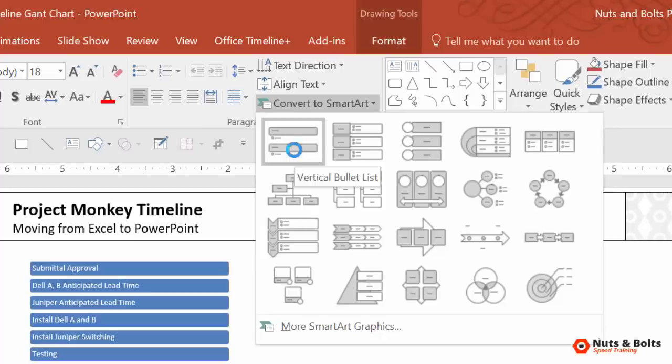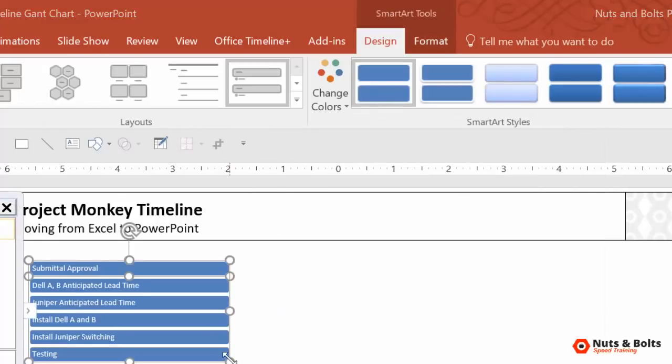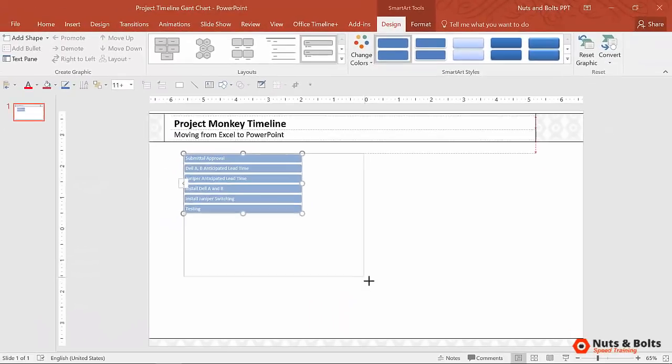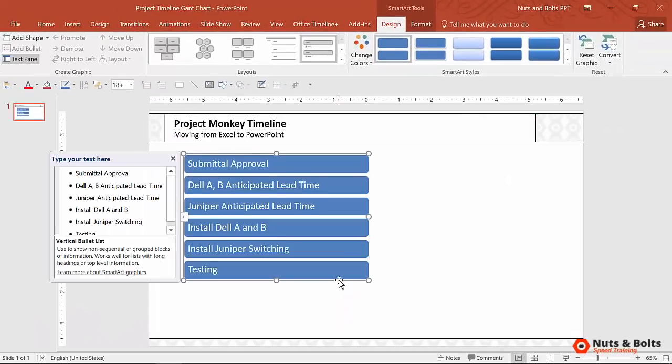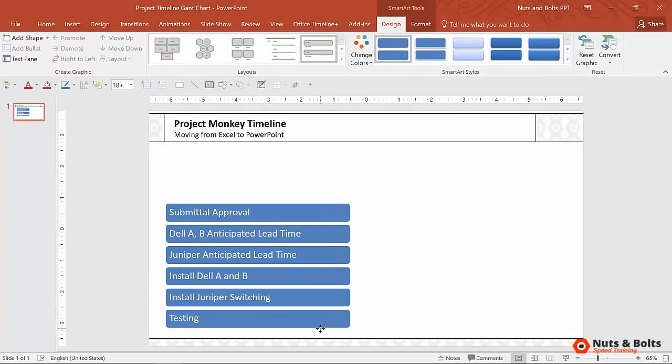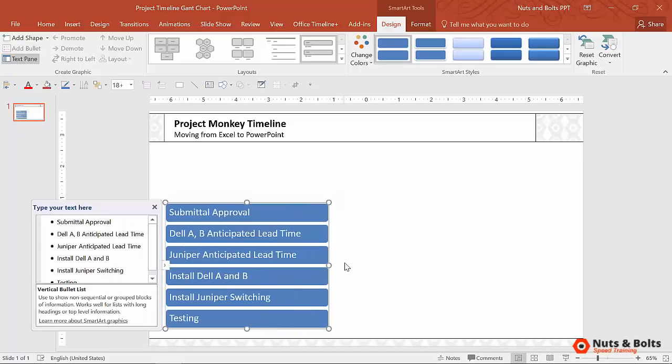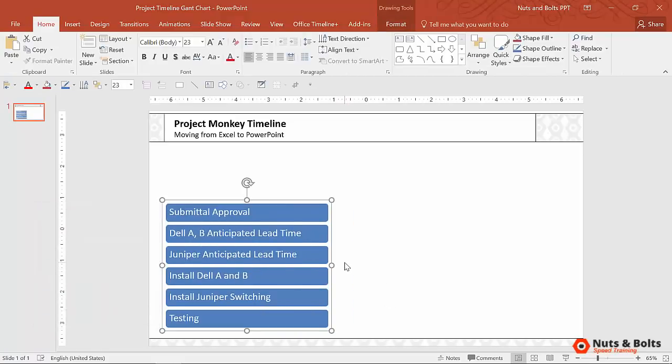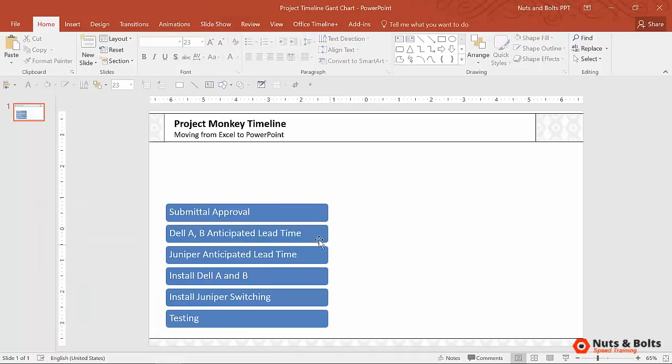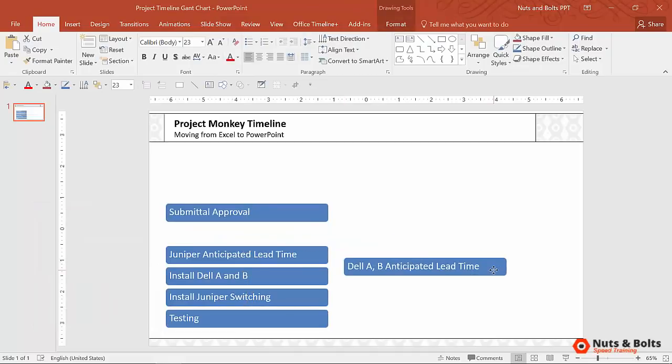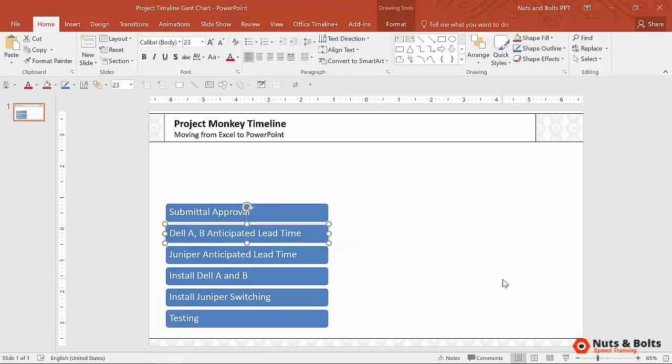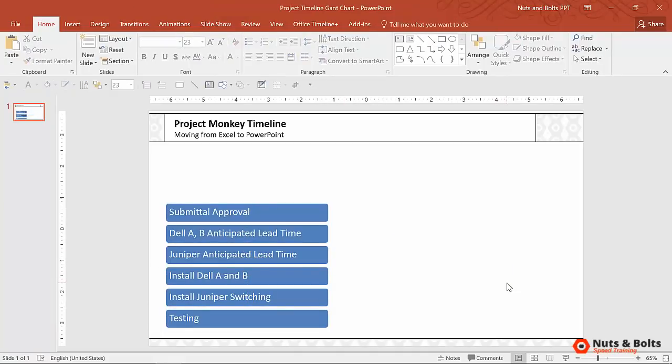But for now, I'm just going to select this vertical bullet list. This turns into a smart art graphic, which we're not going to stop here. I made this extra big for you. Once you have this smart art graphic, if you control shift G once for ungroup, control shift G a second time. Notice that this is now just individual shapes with my text in it that I can now use for my layout.